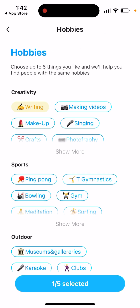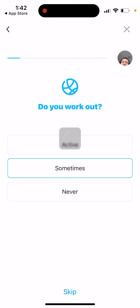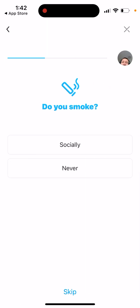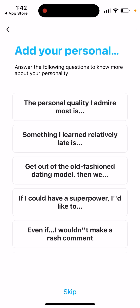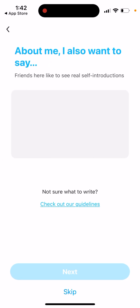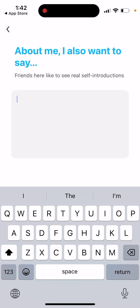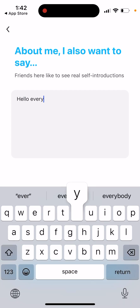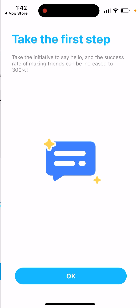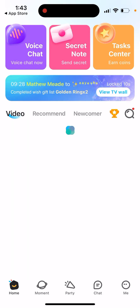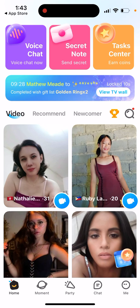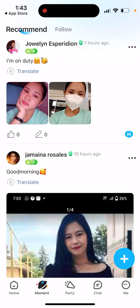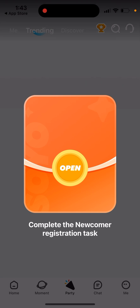You can create your profile, and that's basically what you have here. It looks a bit like a dating app. Here is the app — there's a discovery feed, then there's a moments feed like Instagram, and then there is a voice chat section.